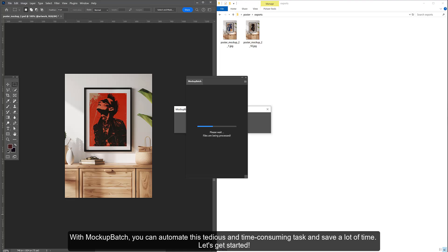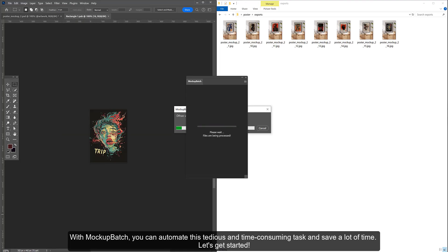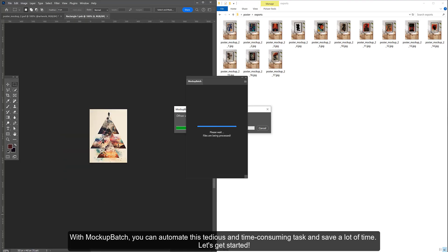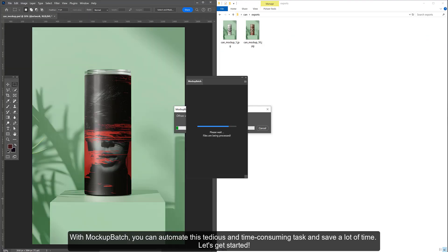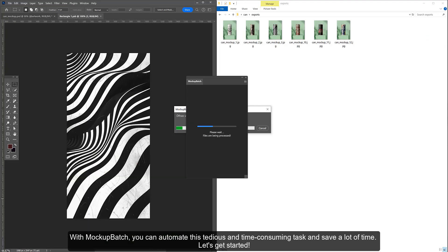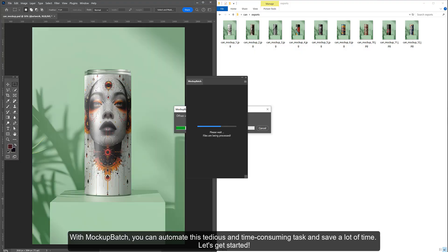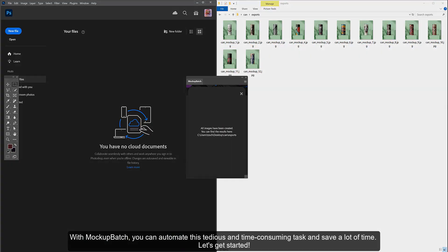With Mockup Batch, you can automate this tedious and time-consuming task and save a lot of time. Let's get started.